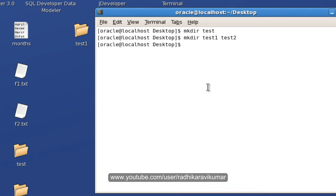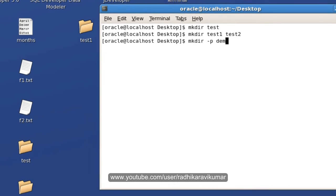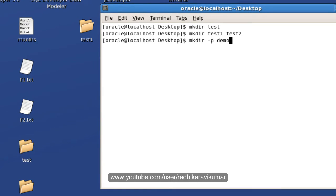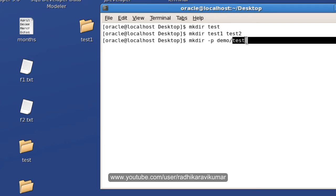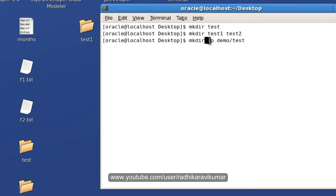And also you can say mkdir -p and say demo/test. So in my desktop I don't have a directory called demo, and as well as directory called test is not available. So when you give -p, it means parent. That means it creates all the parent dependencies.